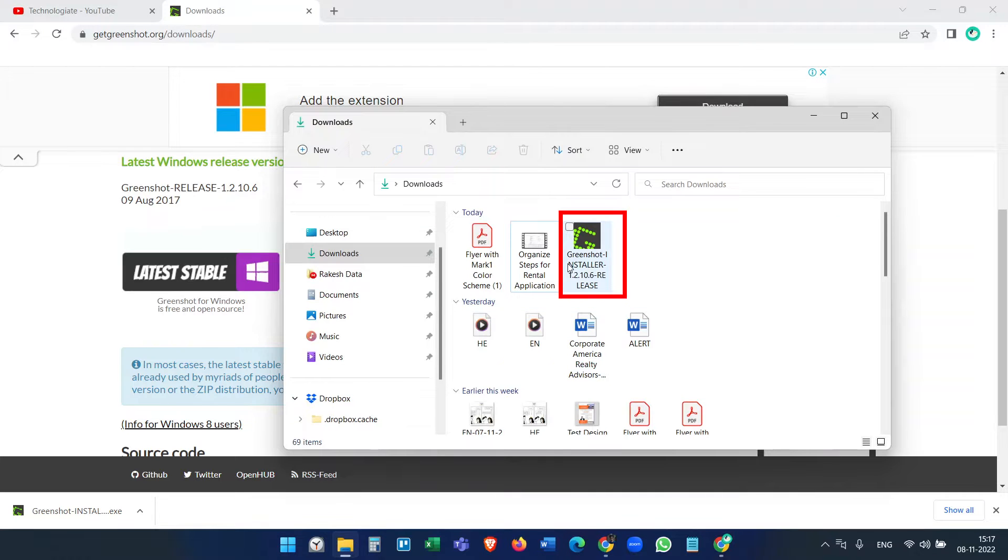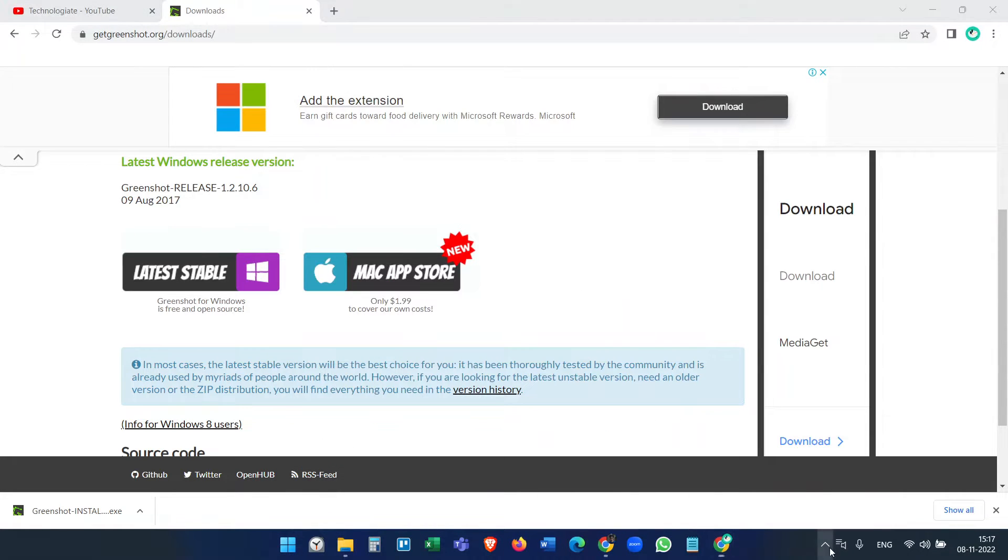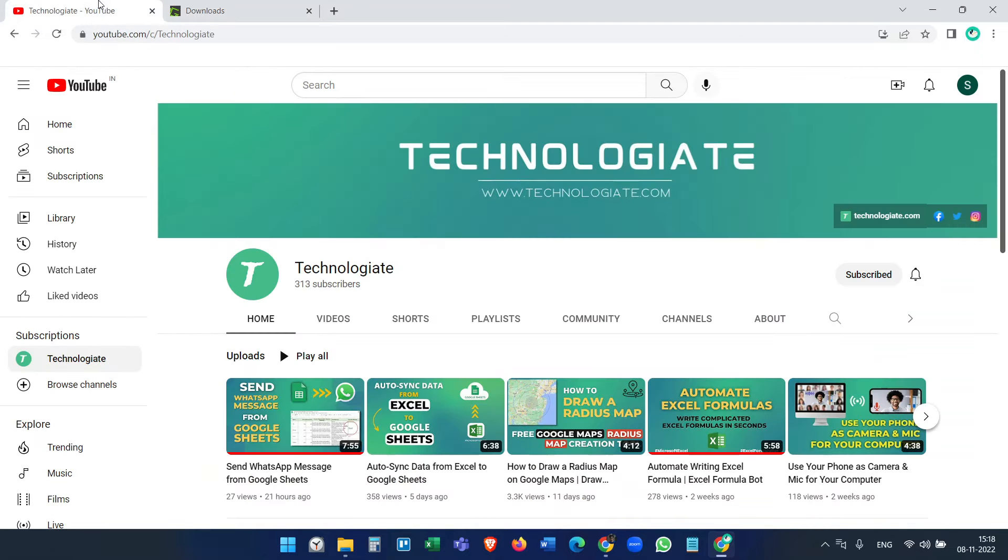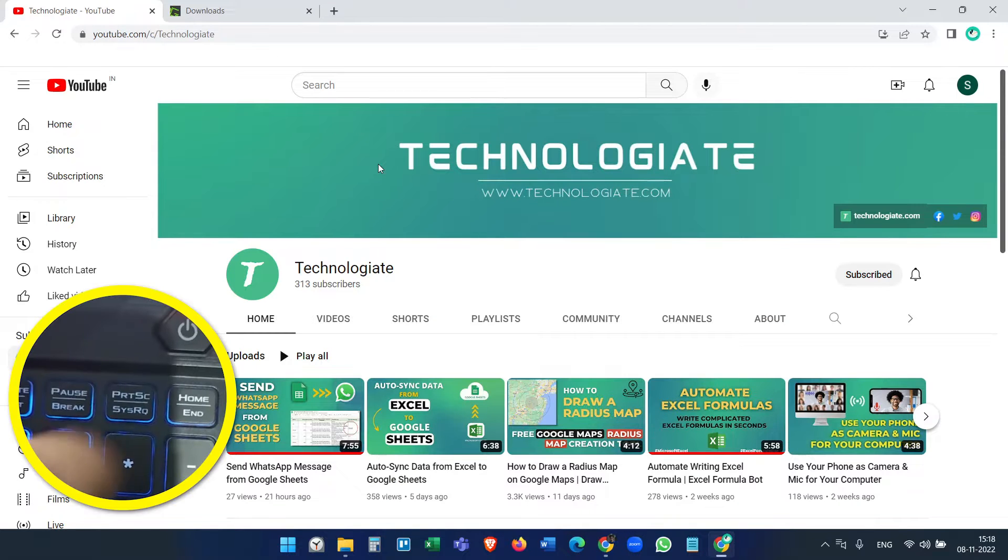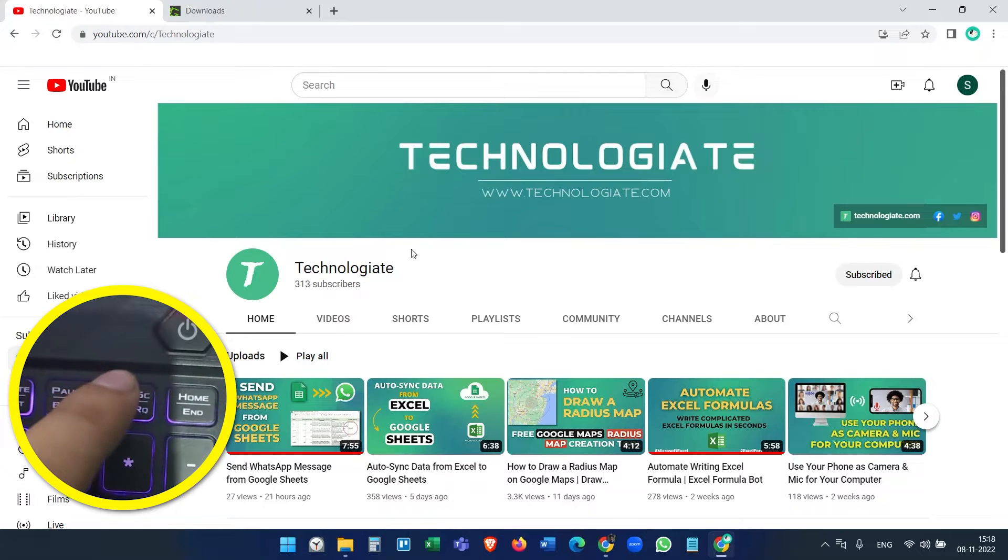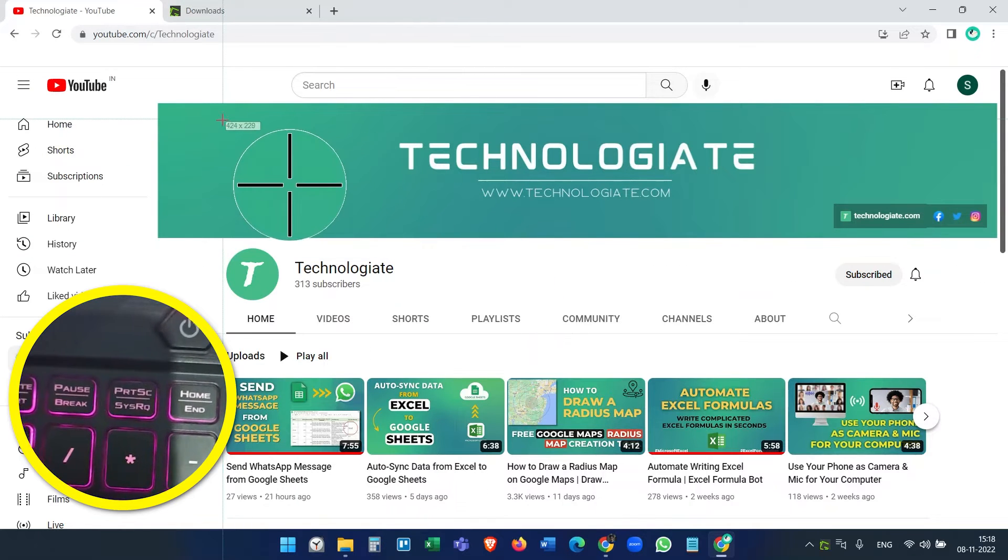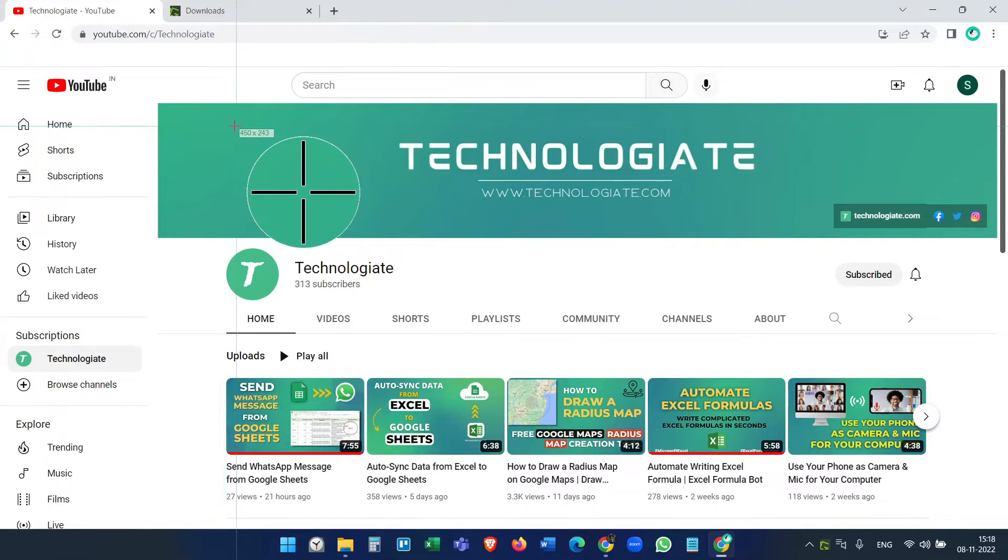After downloading, install the application and you will find it here. Now whenever you want to capture a screenshot, just press the print screen button on the keyboard and it will ask you to select an area.